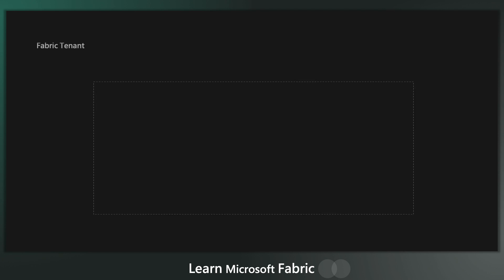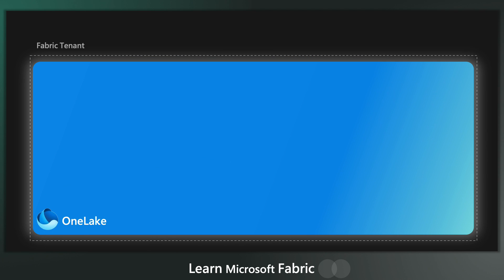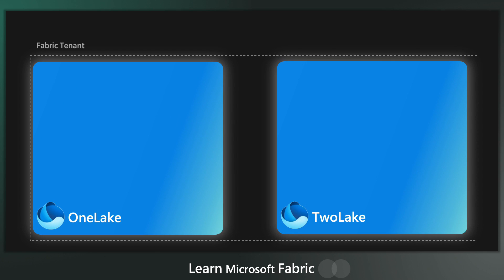We're going to start with some basic concepts around OneLake. So here we have a fabric tenant and every fabric tenant has one OneLake set up and ready to go. There's no setup. You don't have to do anything.